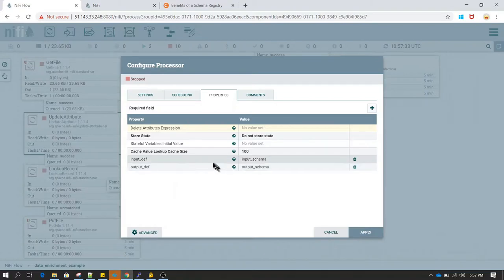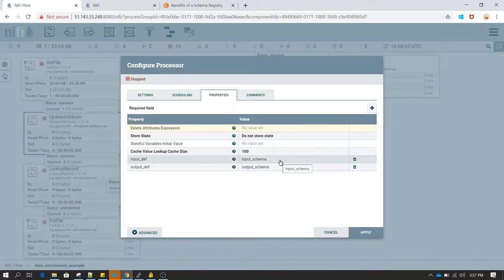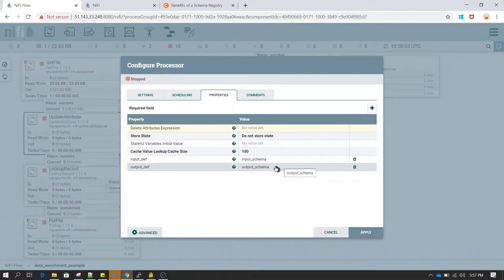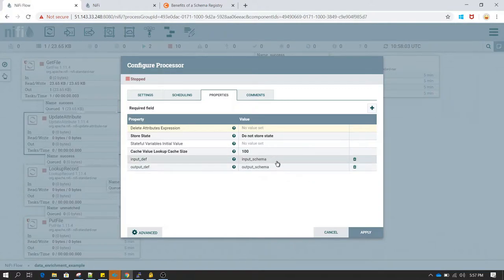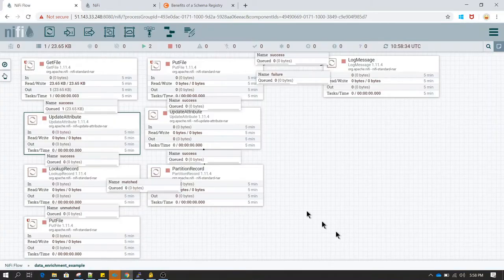If we also want to associate a new attribute to this file, the method to do that is using the UpdateAttribute processor. If you double-click on UpdateAttribute and go to properties, you'll see I have created 'input definition' and 'output definition'. In input definition I have written the value 'input schema' and in output definition I have written 'output schema' - these describe how to read the input file and what schema to use when writing to the target directory.